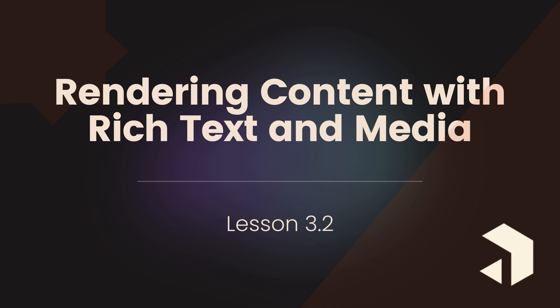By the end of this lesson, you'll understand how to define rich text fields within Payload, render formatted content in your Next.js front-end, and handle media uploads. We'll also explore how to convert the JSON output of Lexical into other formats, ensuring that your content remains highly adaptable for different use cases. Let's get started.